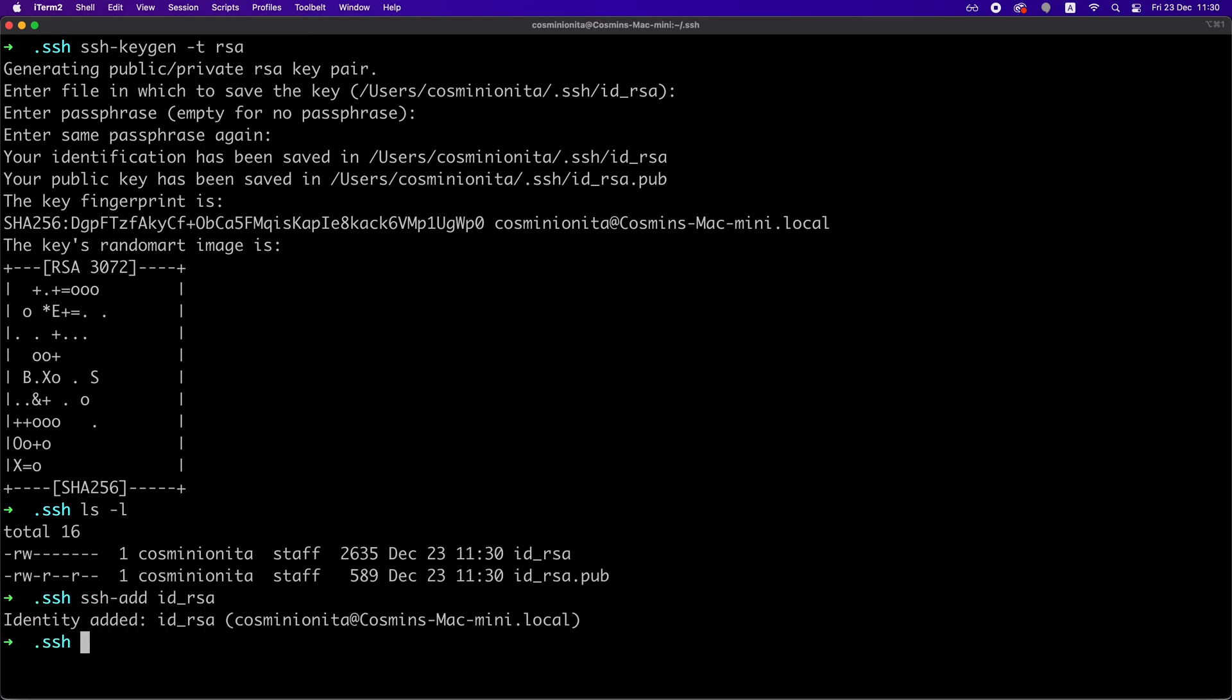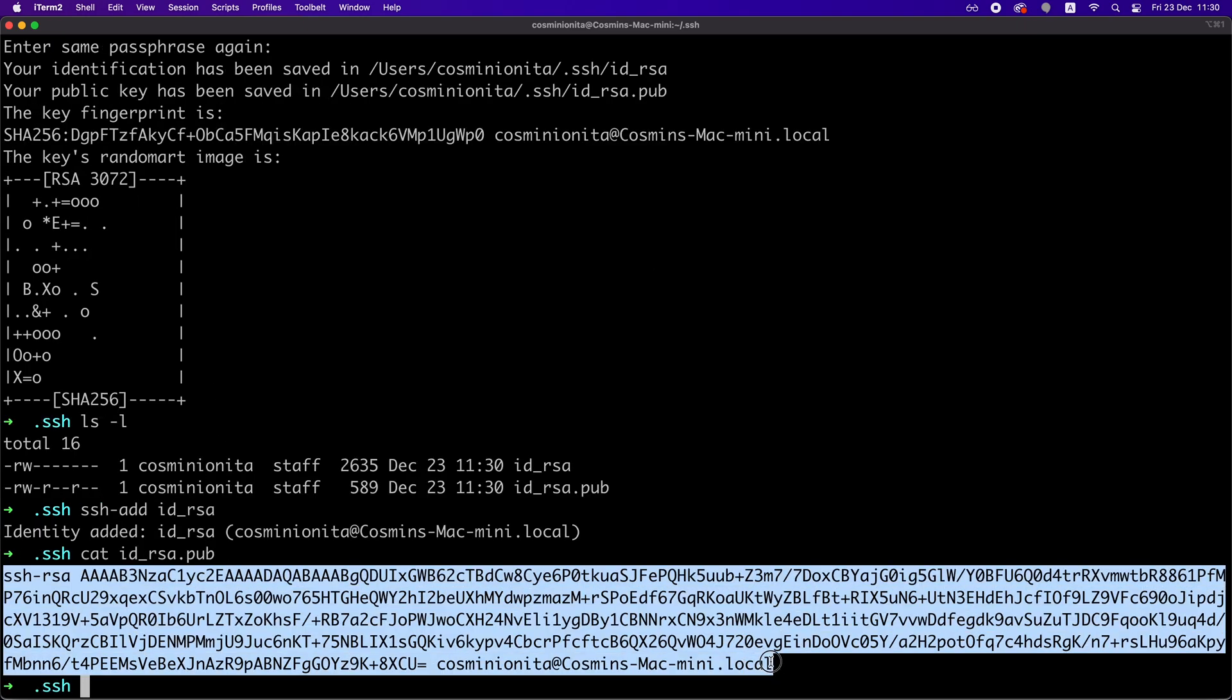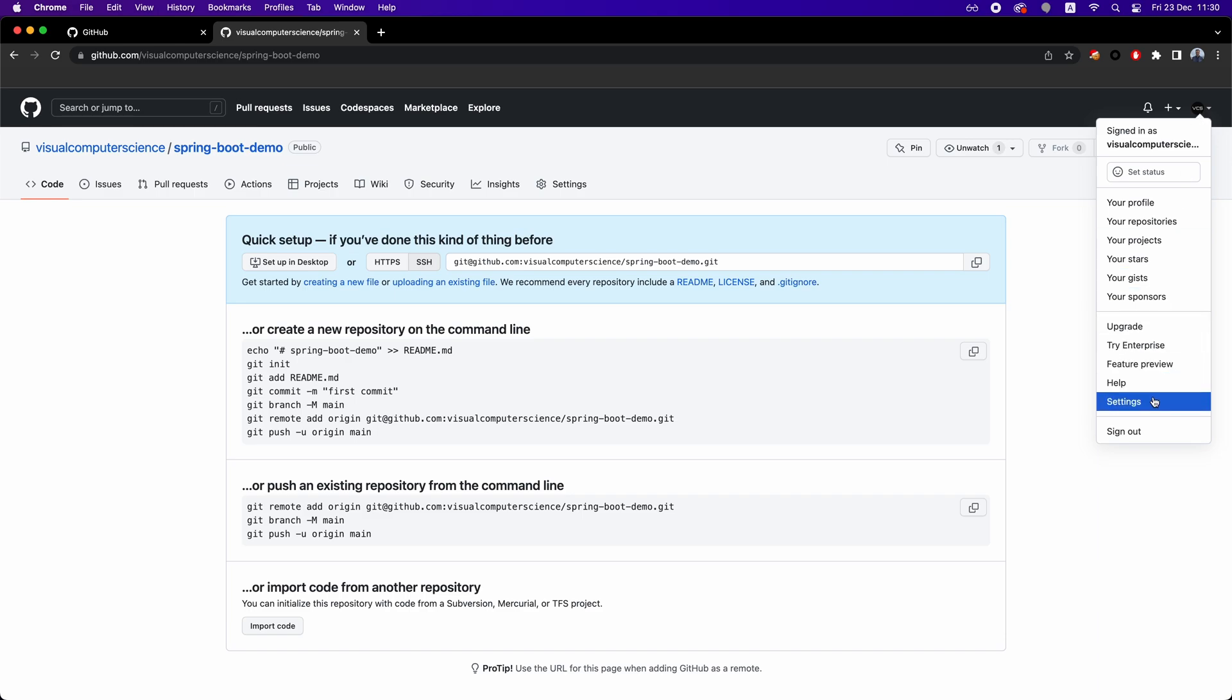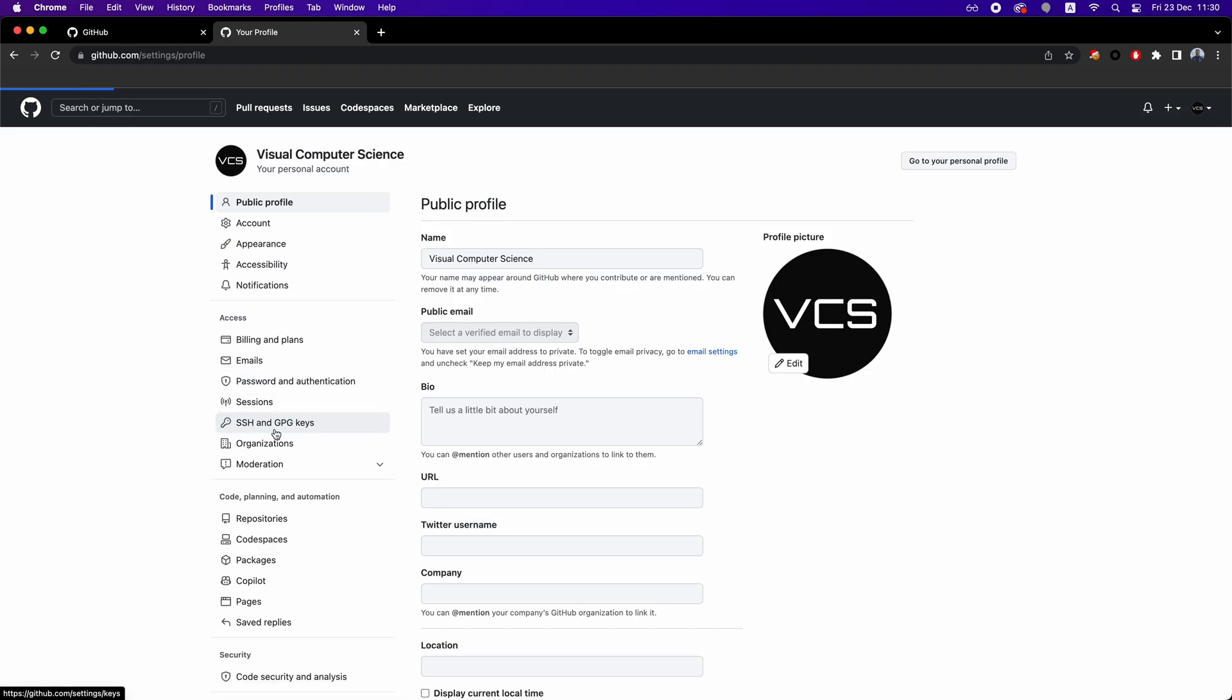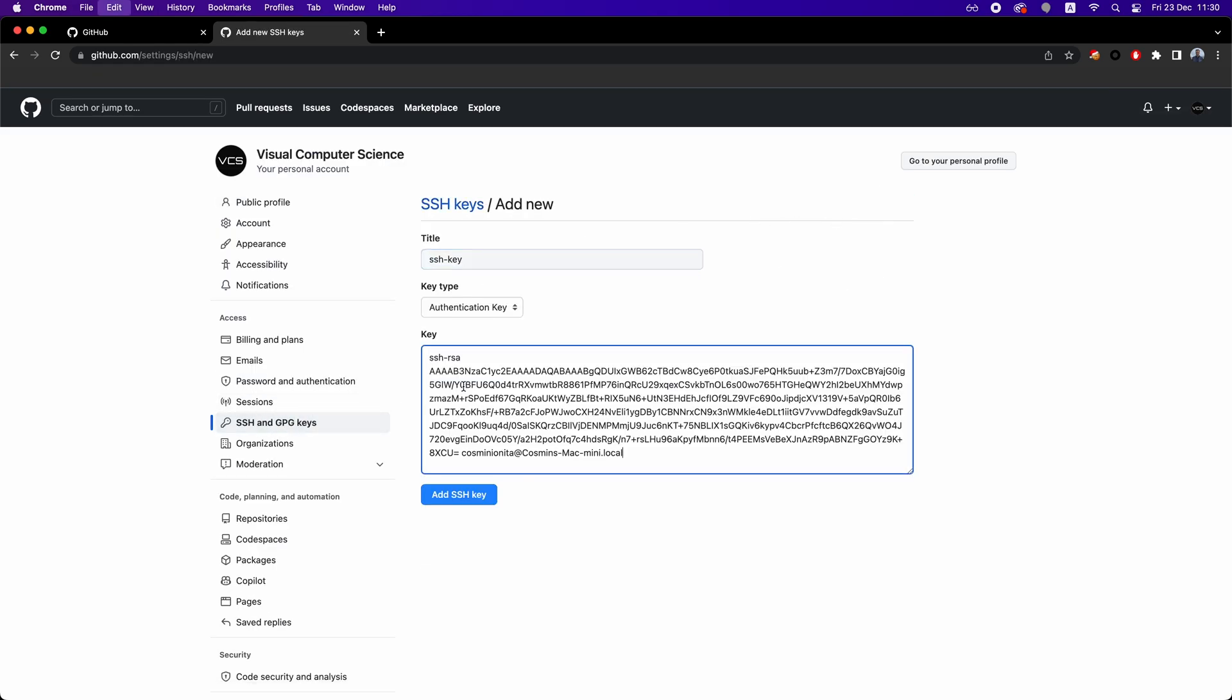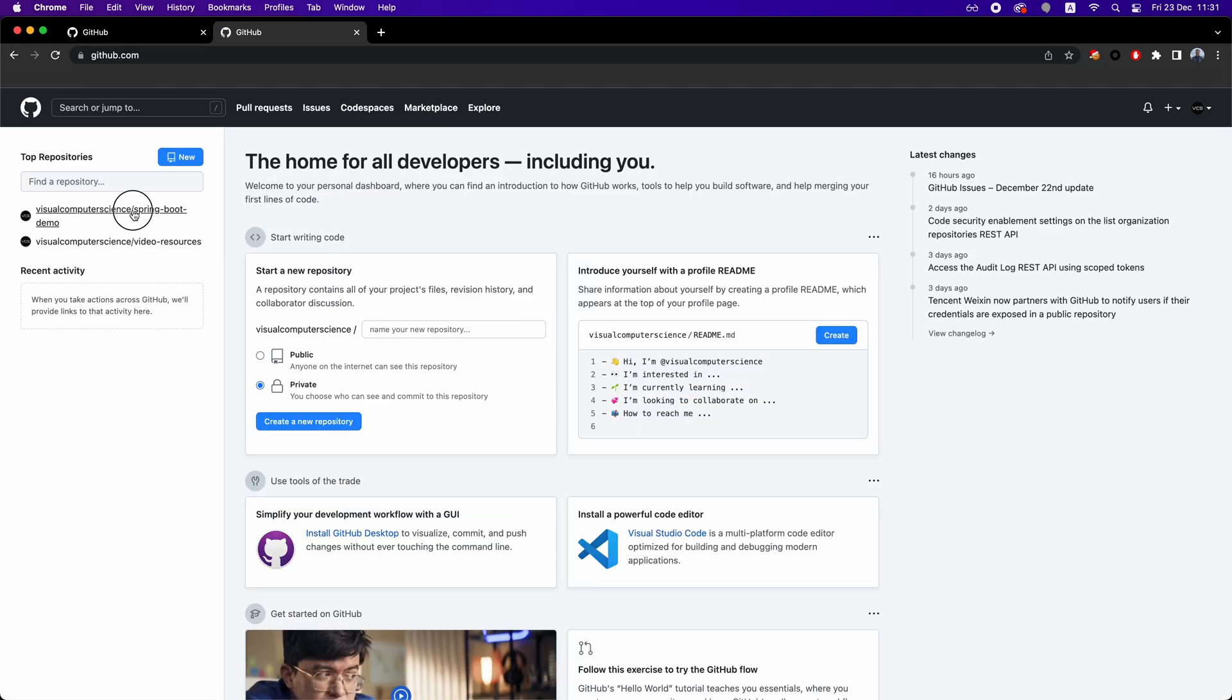And the public one, we're going to copy and add it on our GitHub profile settings, SSH key, add new key, right? Basically, this is how we authenticate our local machine to the remote GitHub account. This is basically a required step if you want to add code on a remote repository.